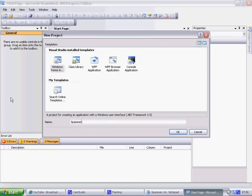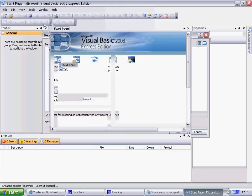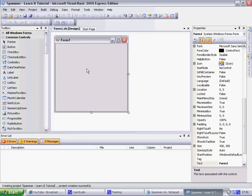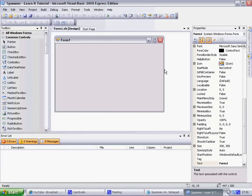Name it 'Spammer - Learn It Tutorials'. Oh my god, don't they rock! Alright, so you get a form like this, stretch it out a bit.